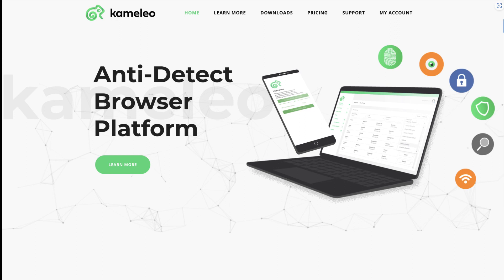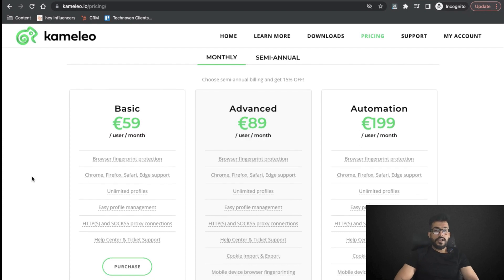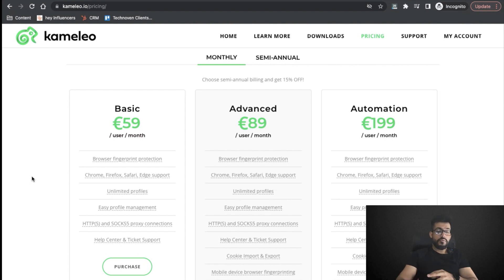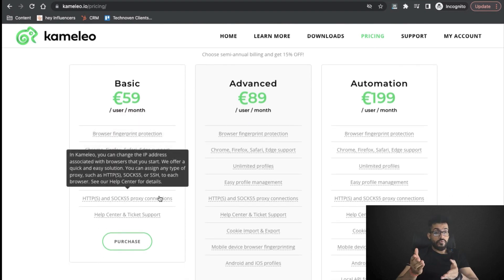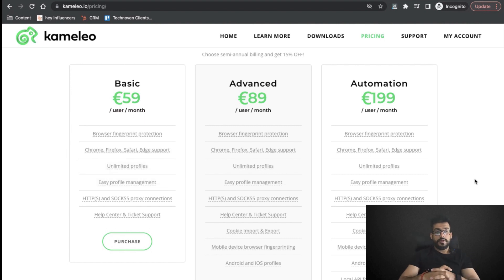Let's discuss Camellio pricing. They offer three plans. In the Basic plan at 59 euros, you get browser fingerprint protection, multiple browsers like Chrome, Safari, Firefox, and unlimited profiles, plus HTTPS, HTTP, and SOCKS proxy support and help center access. In the Advanced plan, they have additional features like cookie importing and exporting — you can export or import cookies from other anti-detect browsers — plus mobile device fingerprinting protection and Android and iOS profile creation.